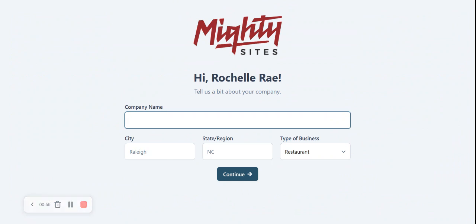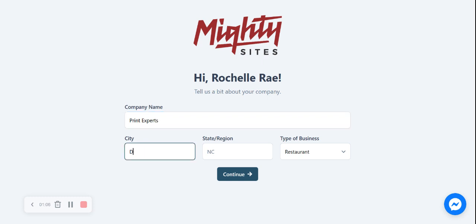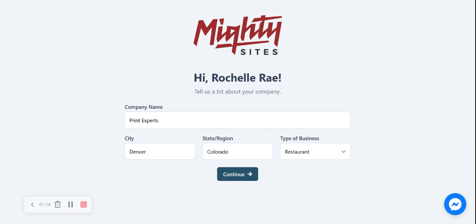Let's give Mighty Sites a few basic details about our print shop so it can generate a one-page website for us. I'm going to put in my company name, Print Experts - that sounds very professional. I'm now going to put in my city and my state or region. It doesn't matter where in the world you're located, you can use the Mighty Sites service. We have happy users from all around the globe.